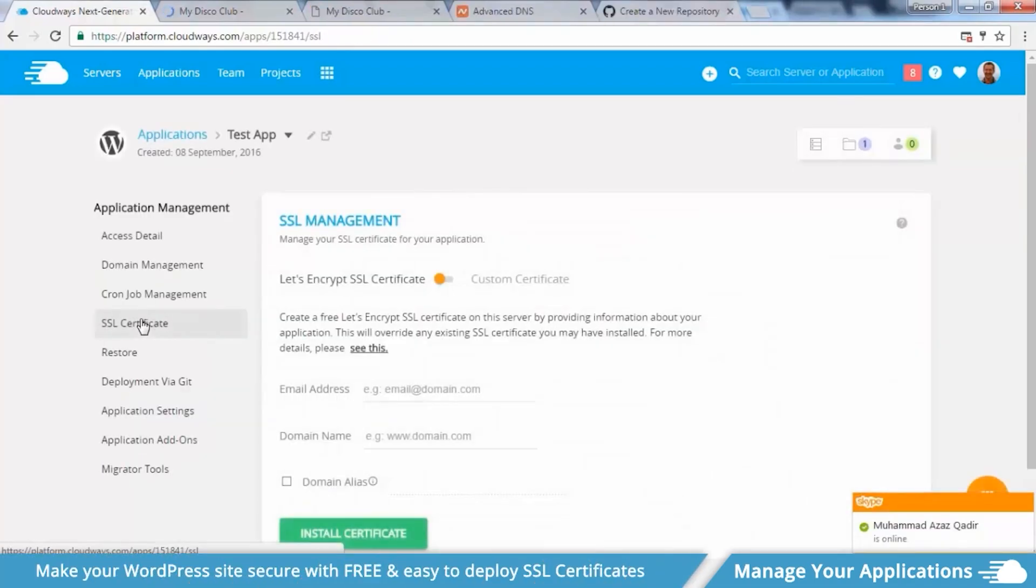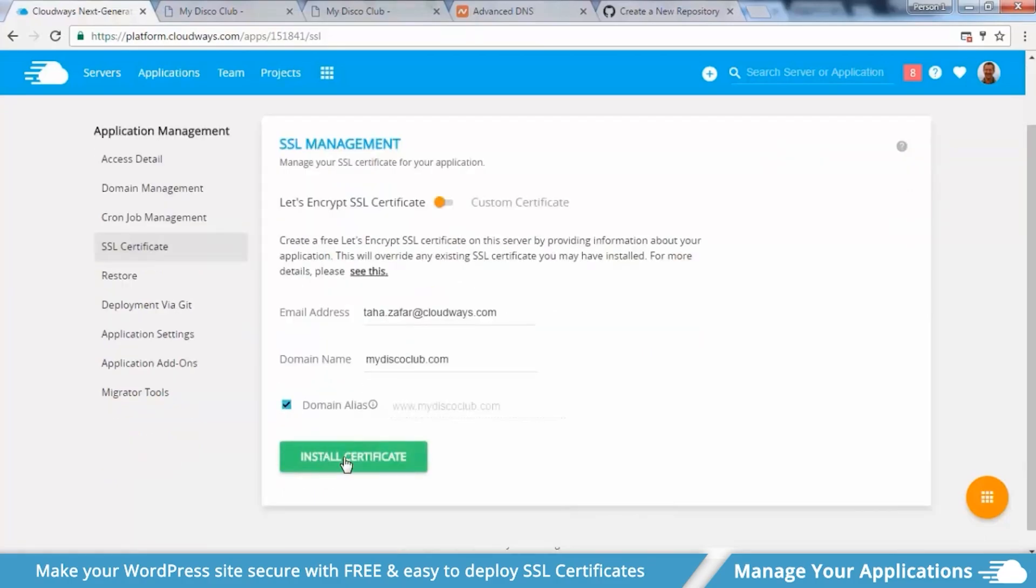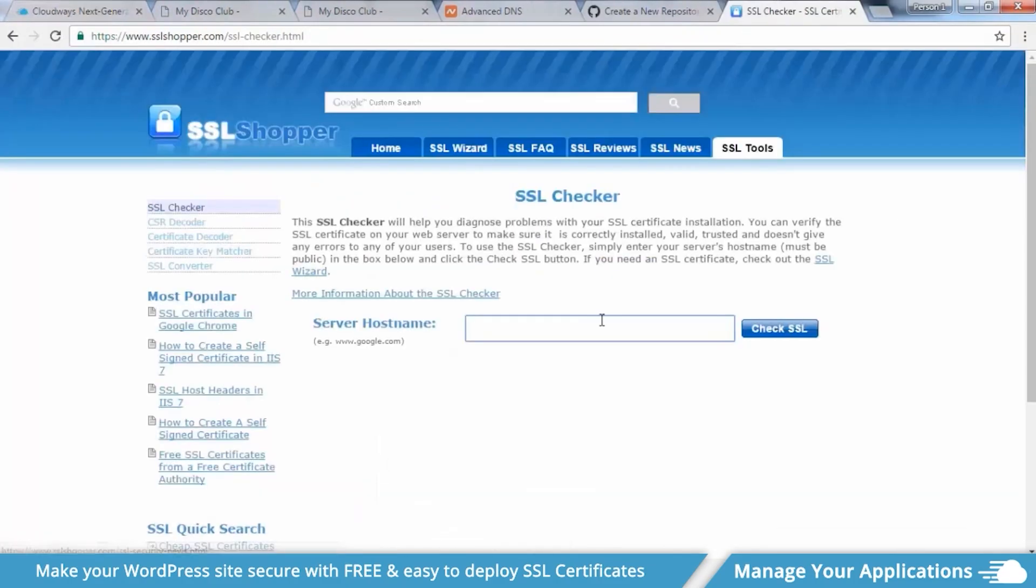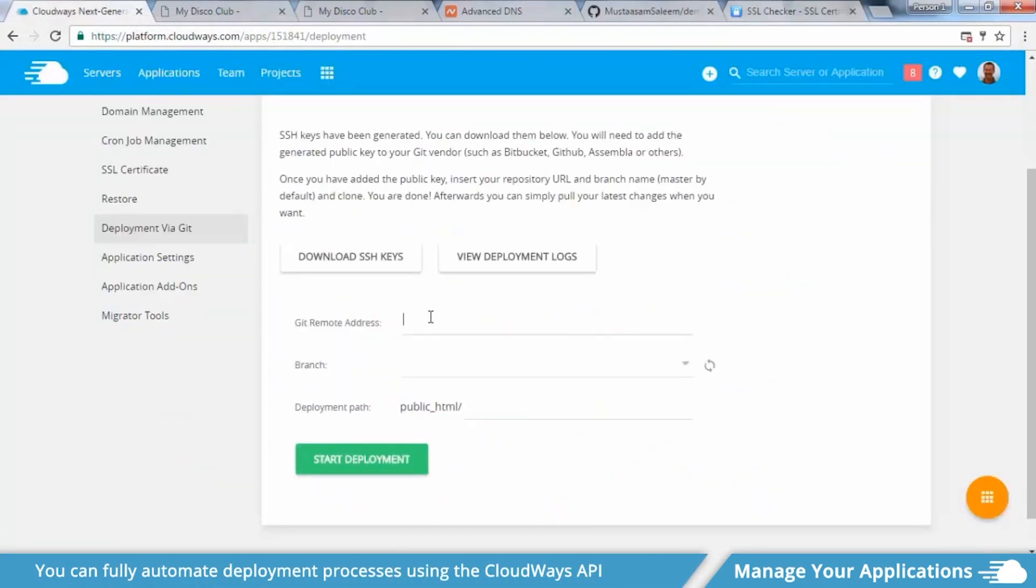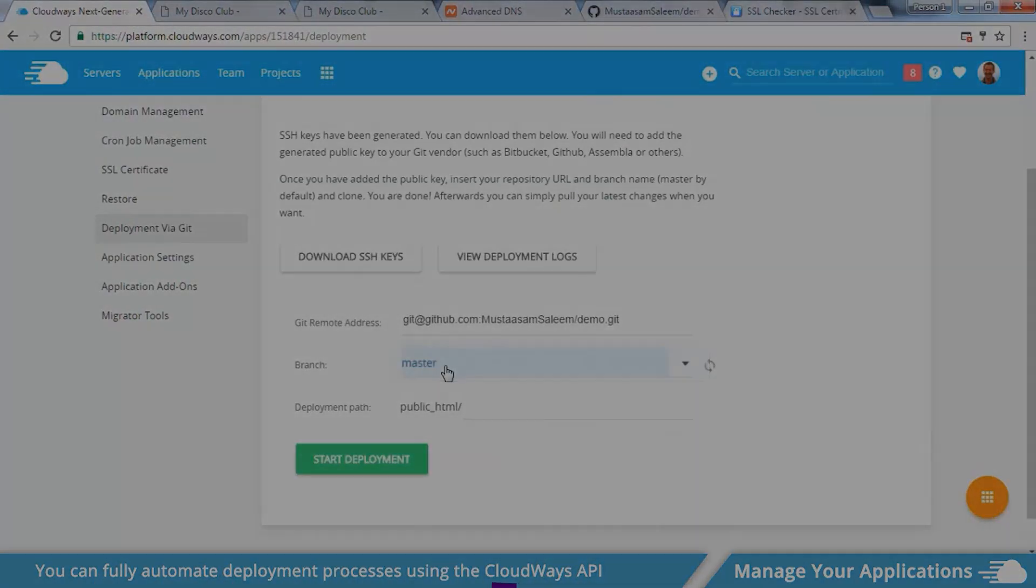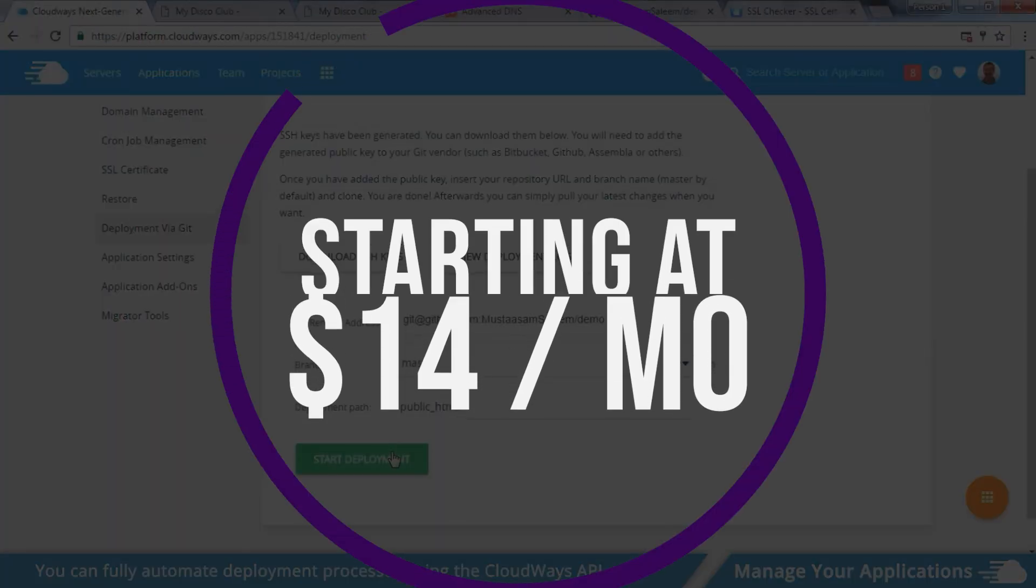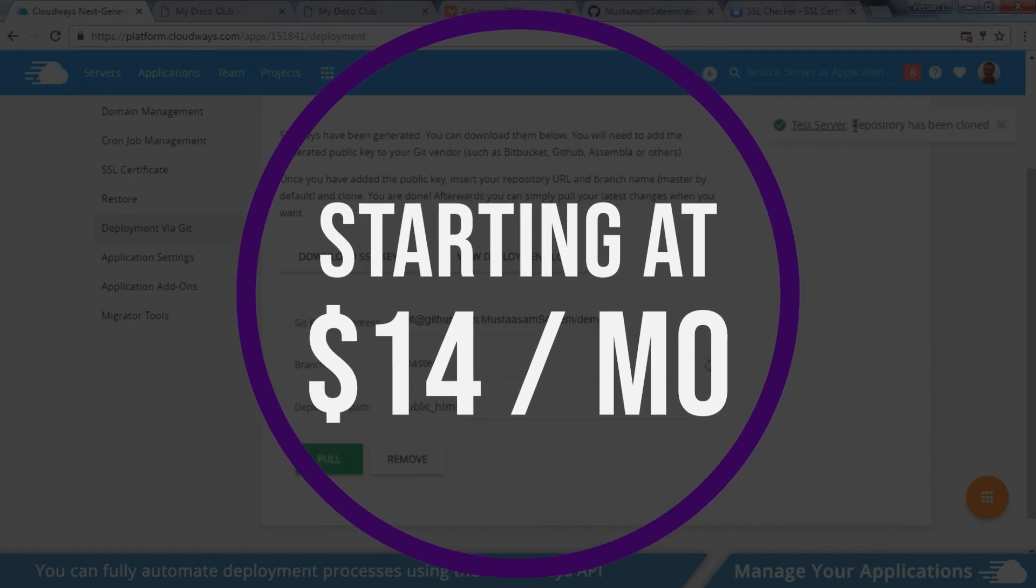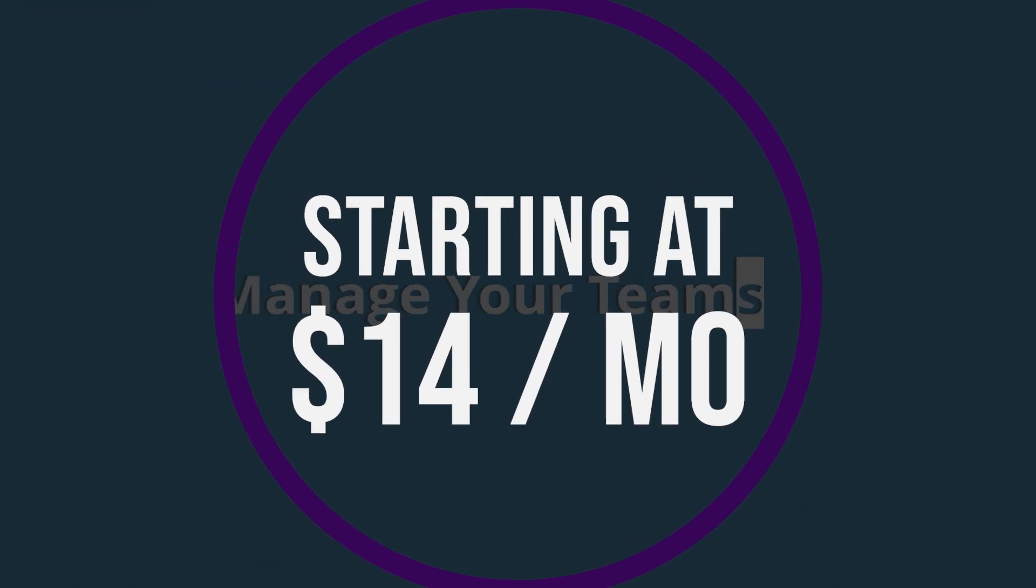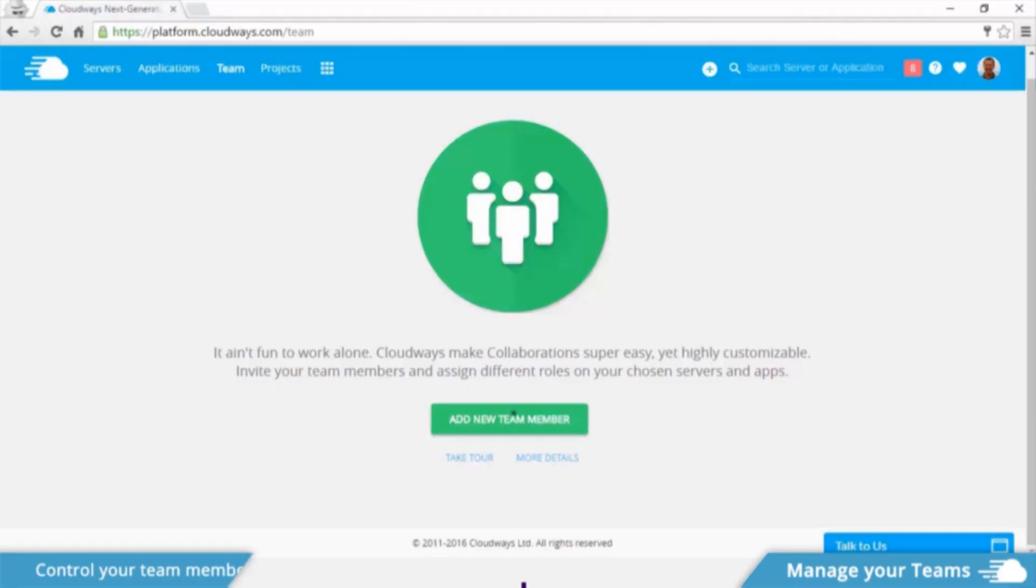Cloudways is a stellar managed WordPress host that puts the server setup in the hands of the user. Those with technical knowledge or those who like to set up their server with custom parameters will love the control Cloudways provides. Now, Cloudways prices vary depending on which VPS provider you use alongside the platform. But you can choose from plans that start at just $14 per month.